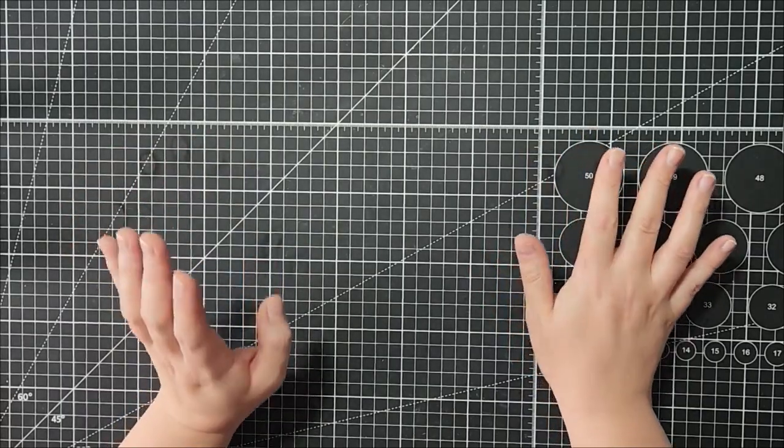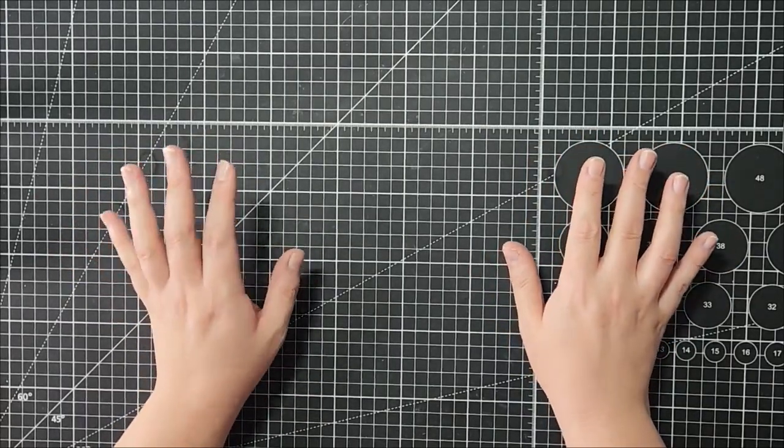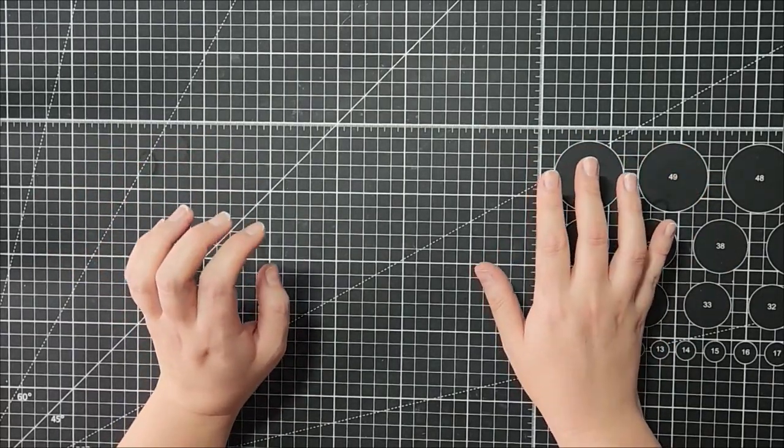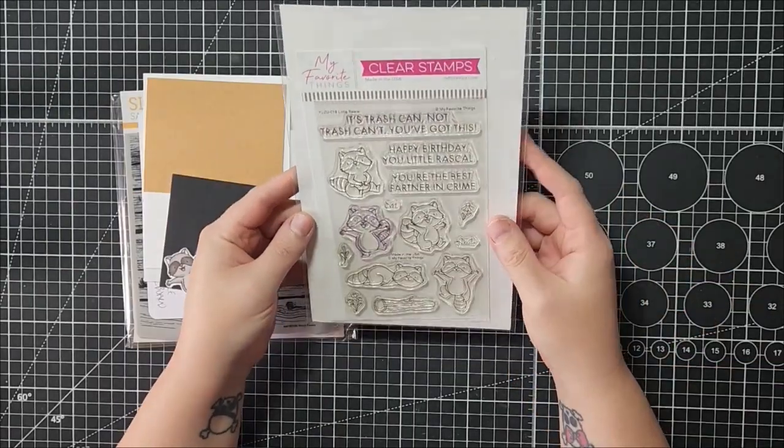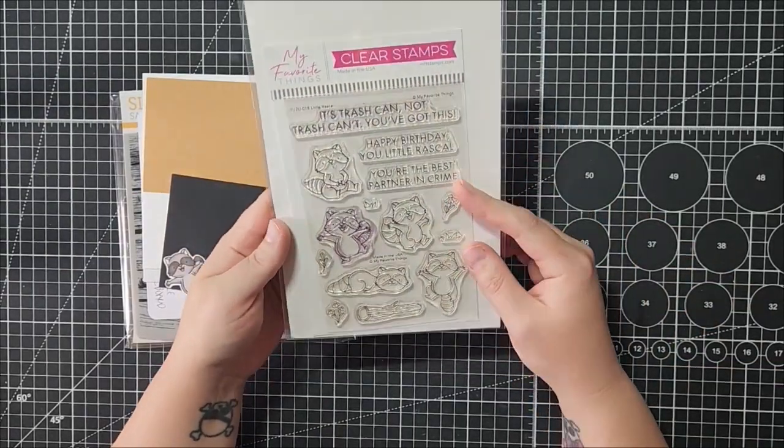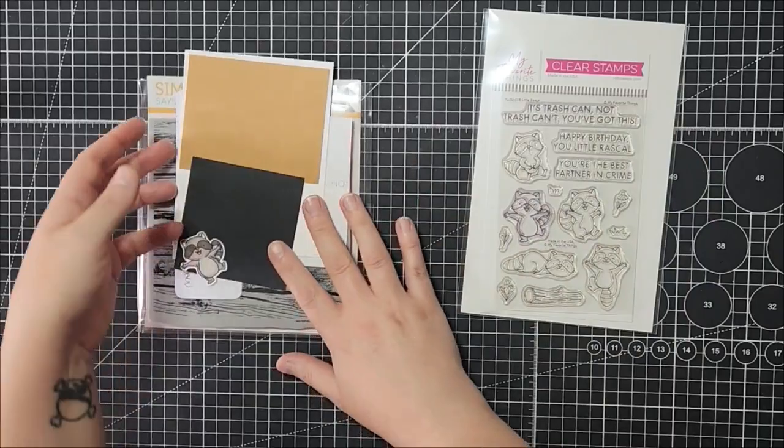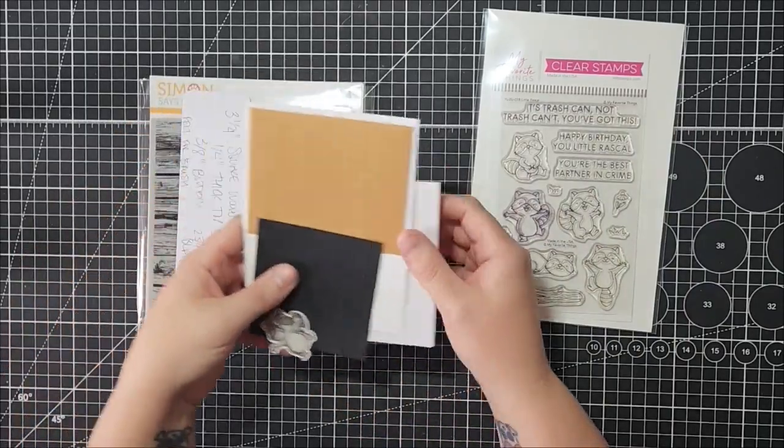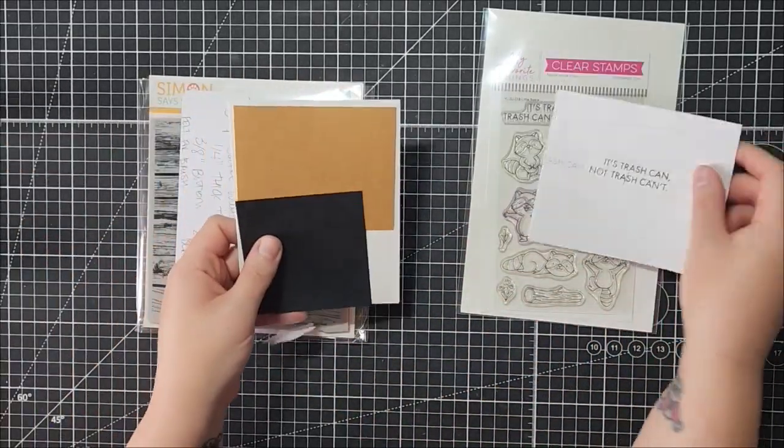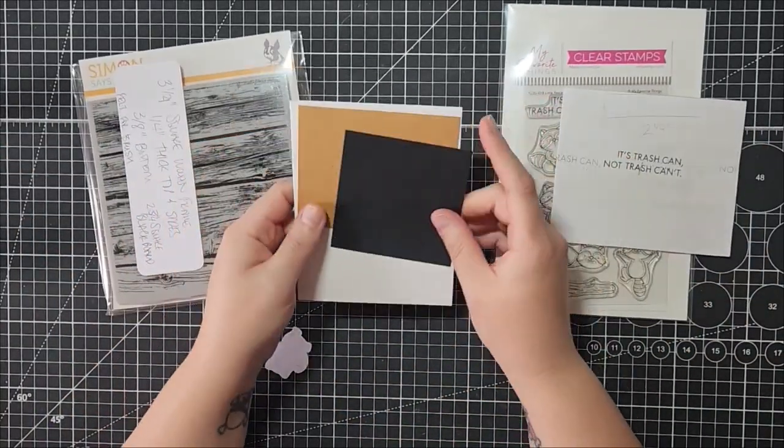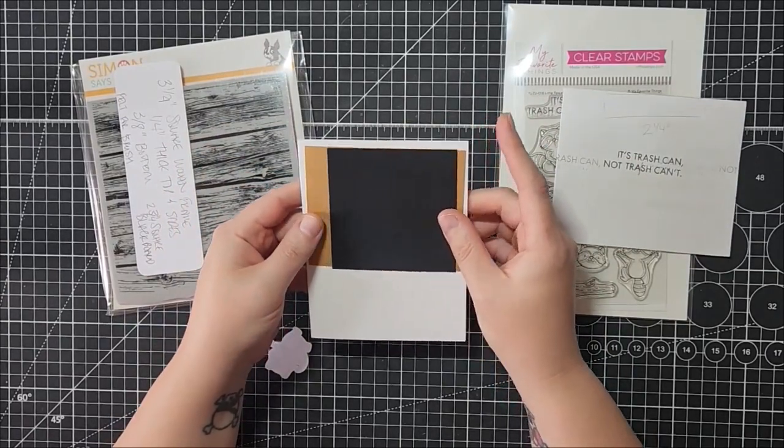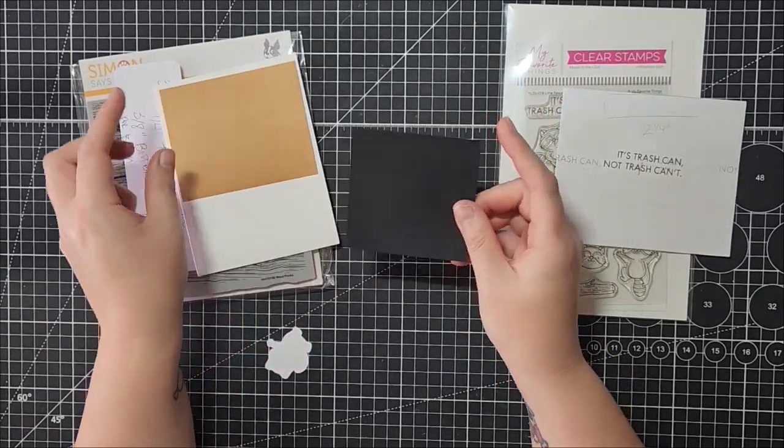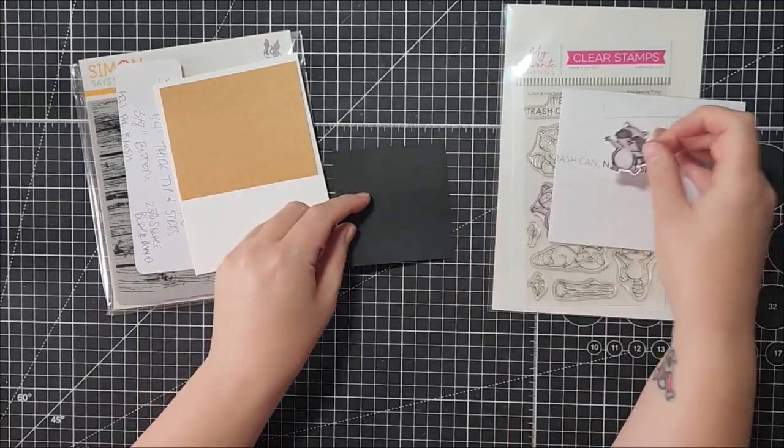It's kind of a back to school encouragement card using the MFT Little Rascals set. I've done some prep work, so we're going to be doing a chalkboard style, which is why I have this little piece of black. This little guy's going to go on the inside.